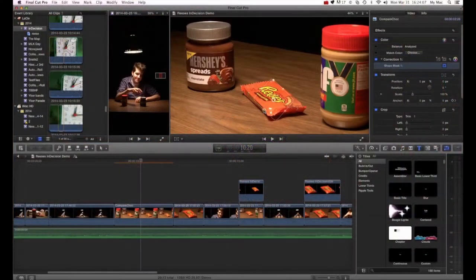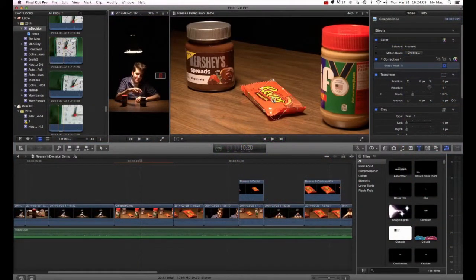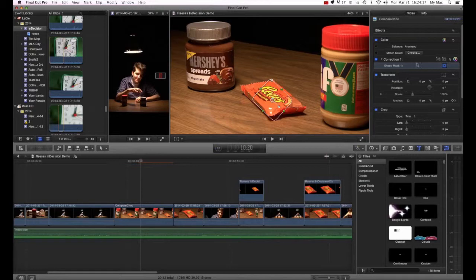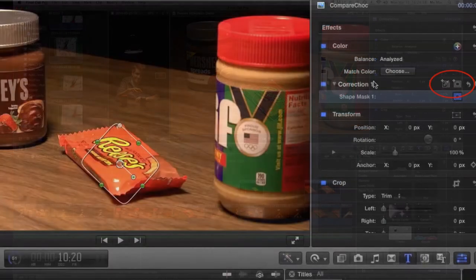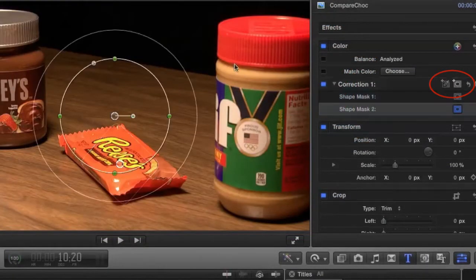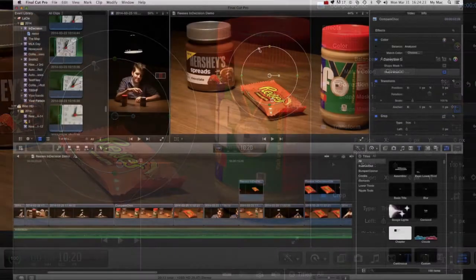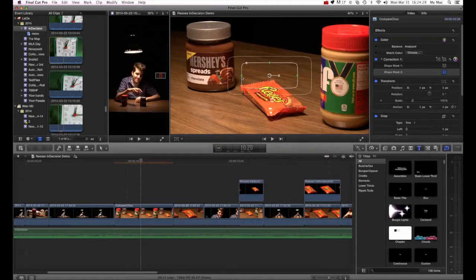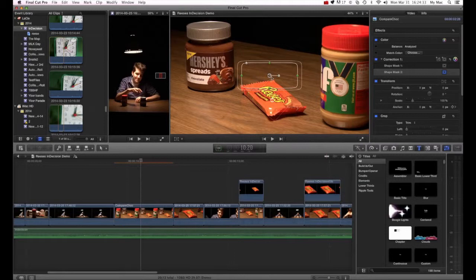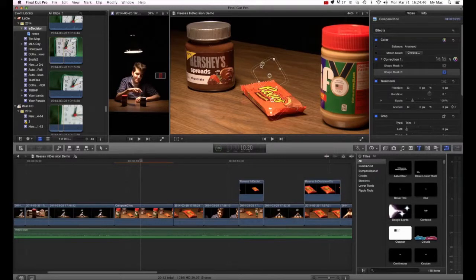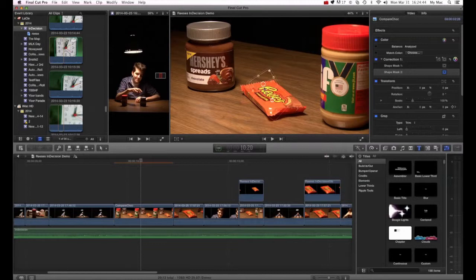So now what I want to do is add another mask that will help get as much of this Reese's Cup as we can. So I'll go back to the correction and this time I'll add a second mask and go through the process of changing it so that it will help fit in with the other mask. Now, this takes a little bit more time. However, if you don't have anything else to work with, then you'll find that this could help you out in some circumstances when you're editing.